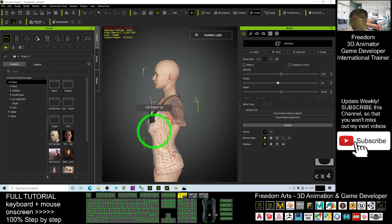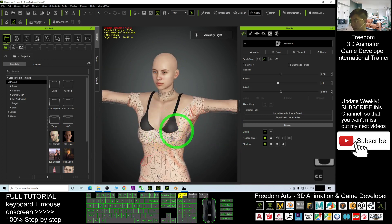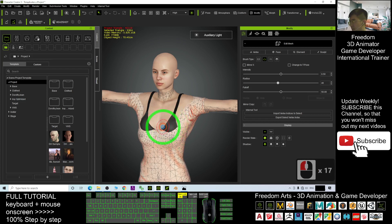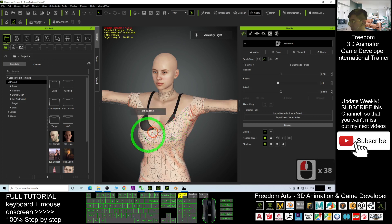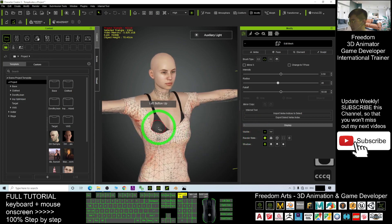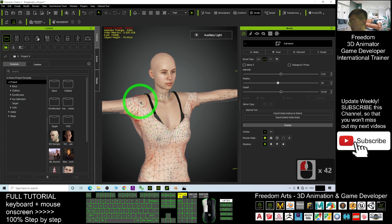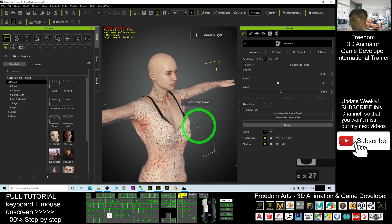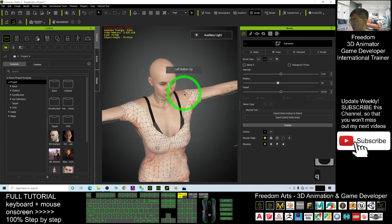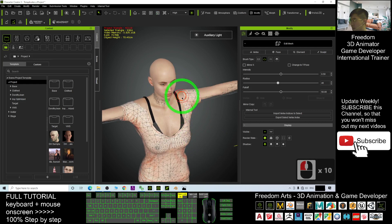For each part, pull it out to fit the body. Press Q to switch brush mode as needed and continue adjusting until the shirt fits properly.